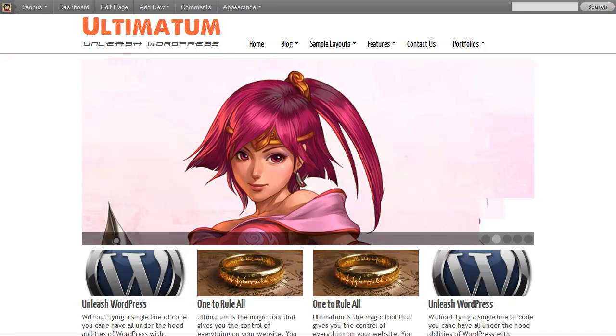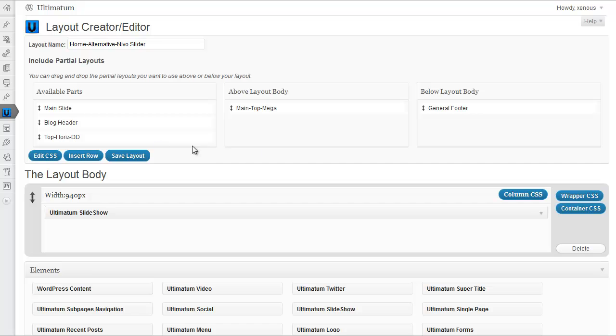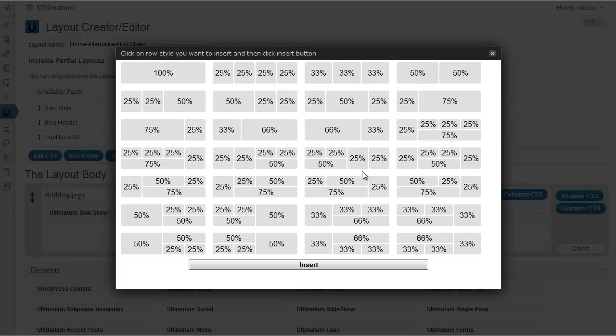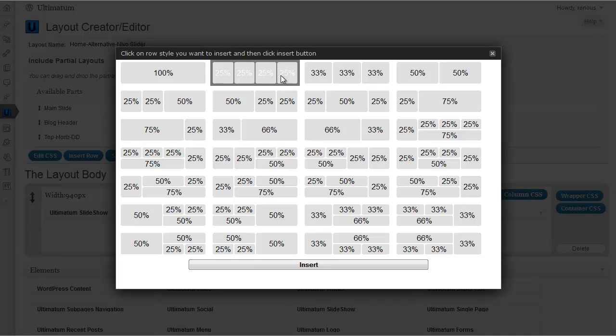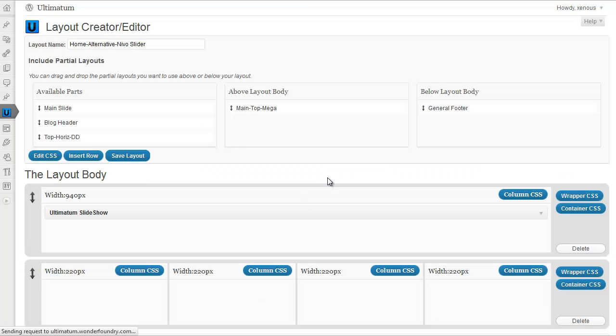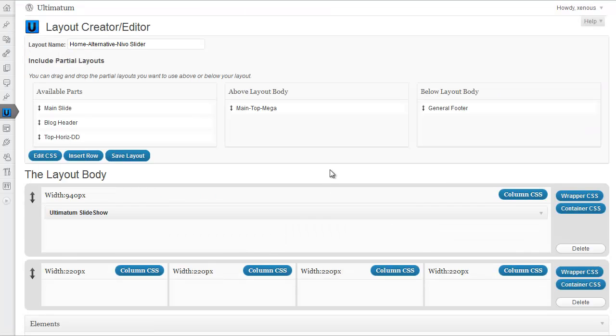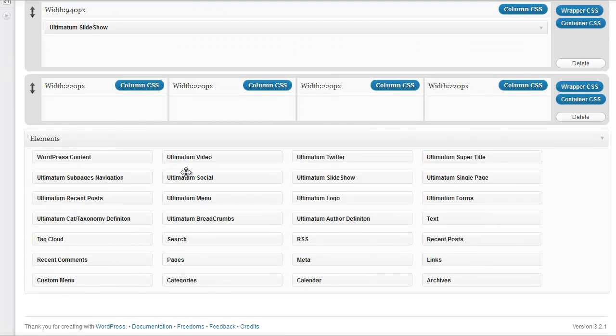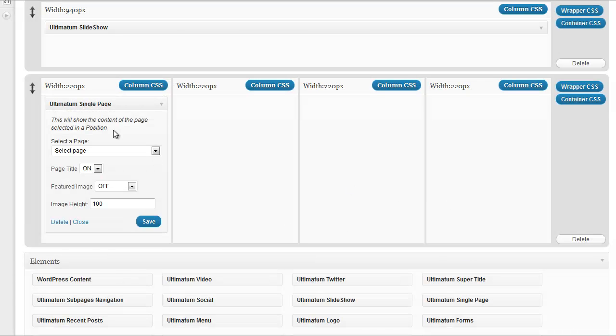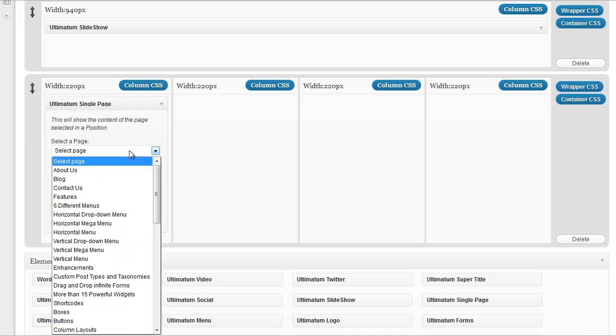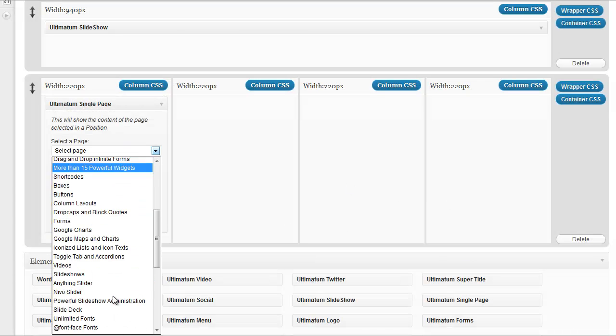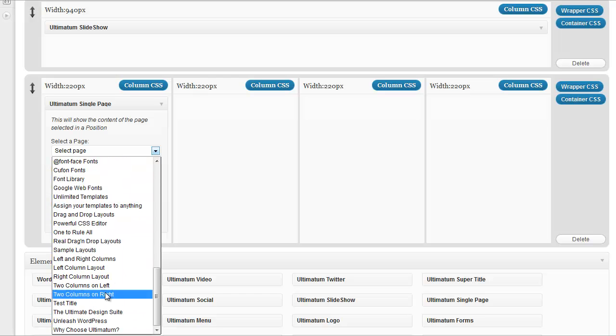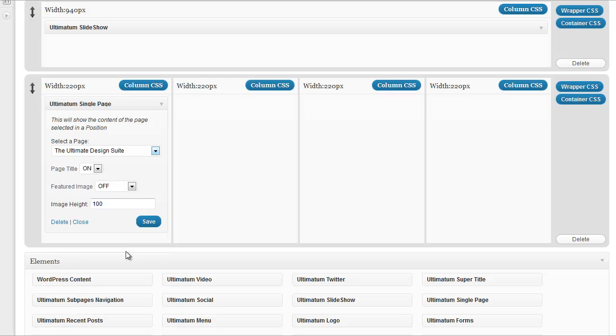I'm again going to my layout settings screen and insert a row. This time I'm inserting a four column row. And in that four column row, I'll be inserting some single page contents here.